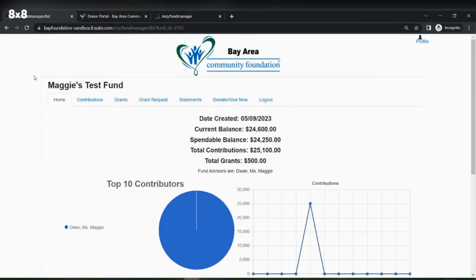I have just logged in and I am on my home page for my test fund. I am in a testing site, so none of the monetary information is accurate here. This is simply for testing purposes and to walk you through the steps on how to grant from your fund.